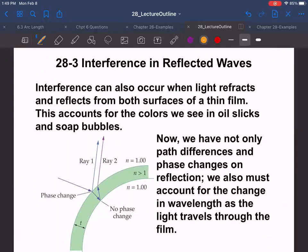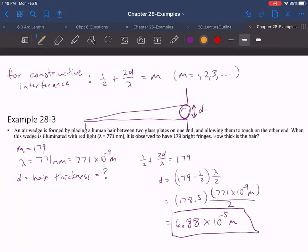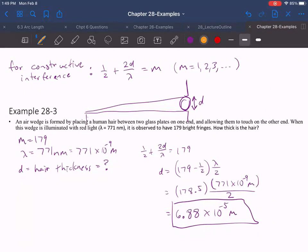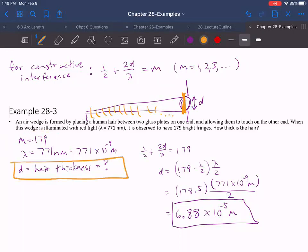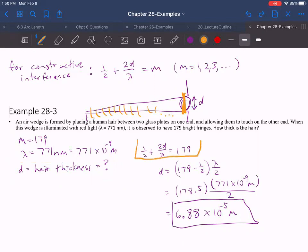Here's an example: a human hair is placed between two glass wedges and there are 179 bright fringes observed. The 179th bright fringe occurs right next to the hair, so m = 179. Using the wavelength given and the constructive interference formula — (1/2 + 2d/λ = 179) — I solve for d. However far apart the glass surfaces are at that edge equals the thickness of the human hair.